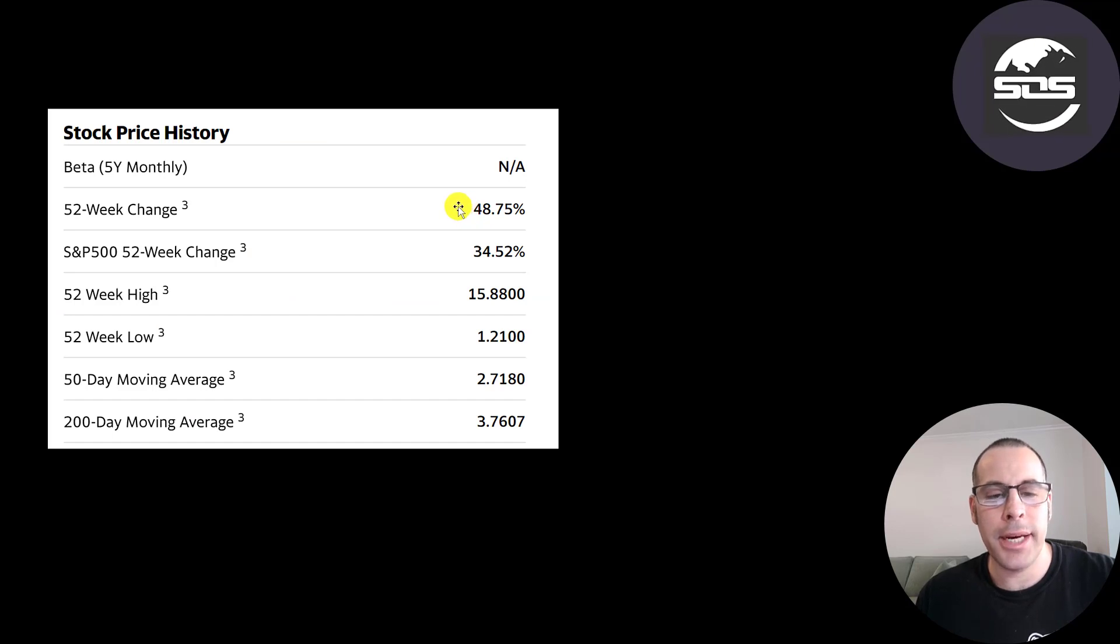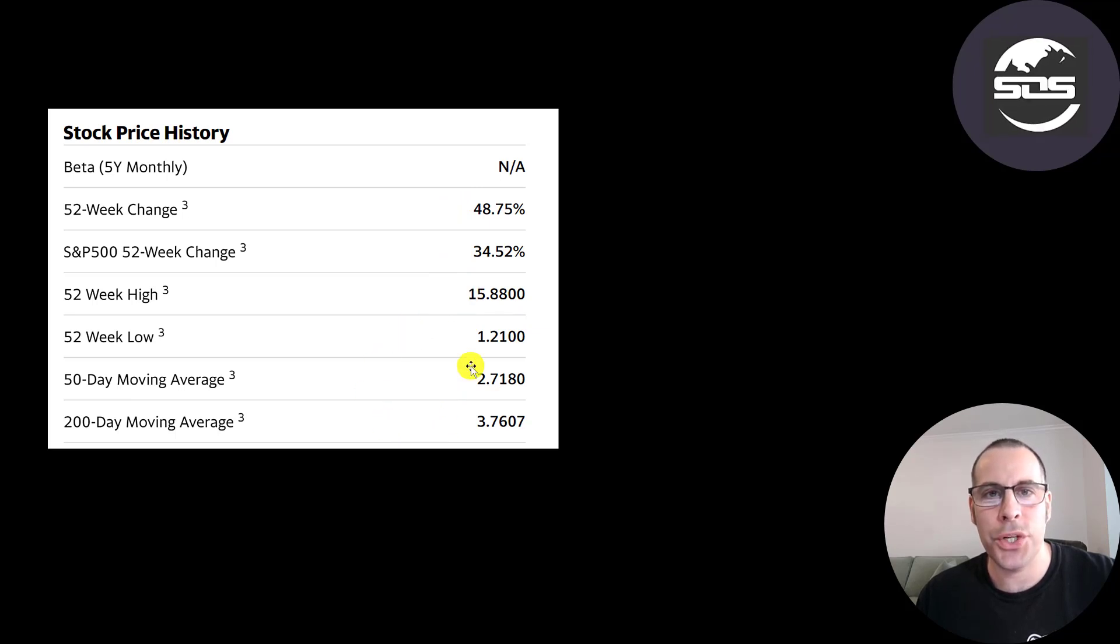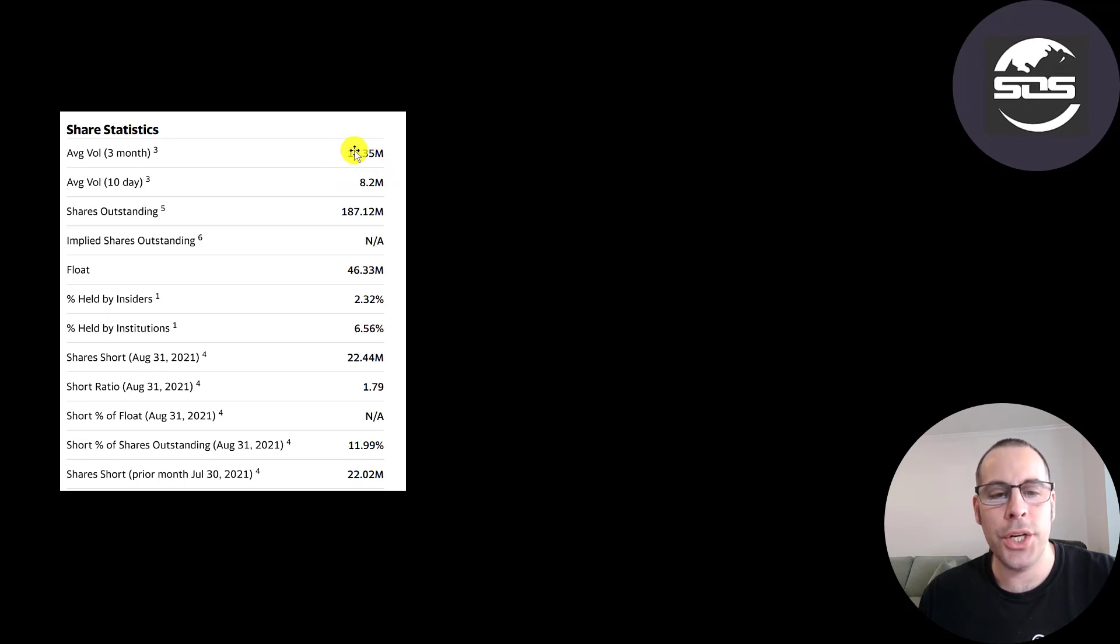And the stock is up the past 52 weeks, more than S&P 500. The low was $1.21. The high was $16. And it is trading below its 50-day and 200-day moving average. This is a really popular stock. 8-12 million shares are traded each day.